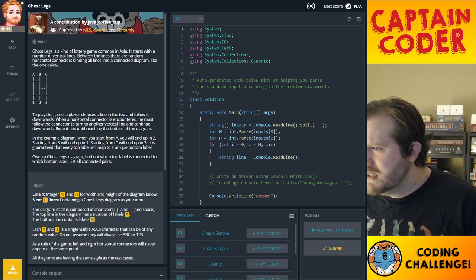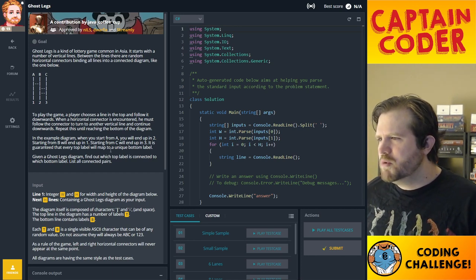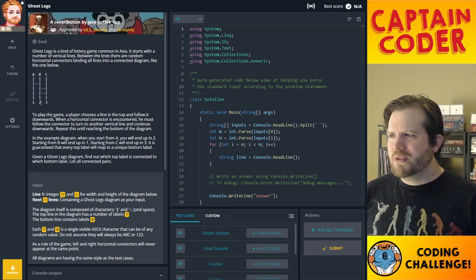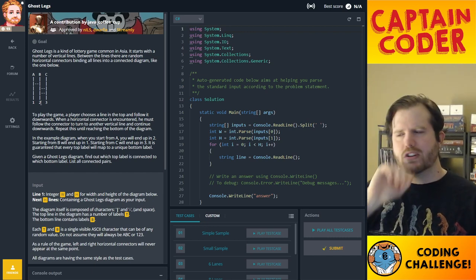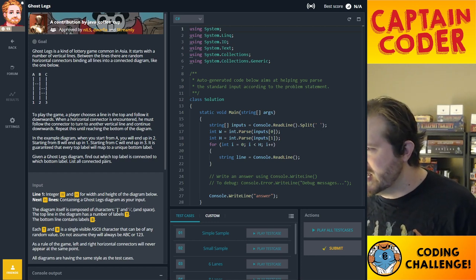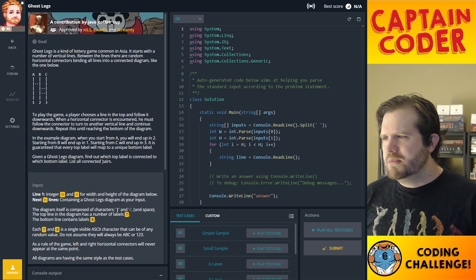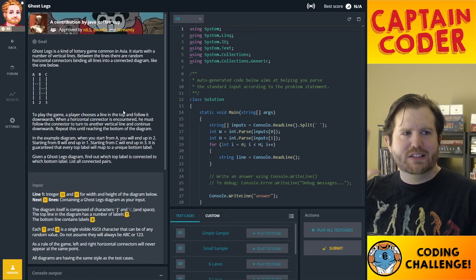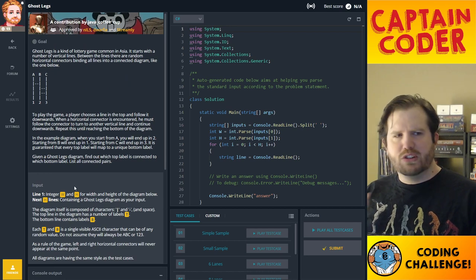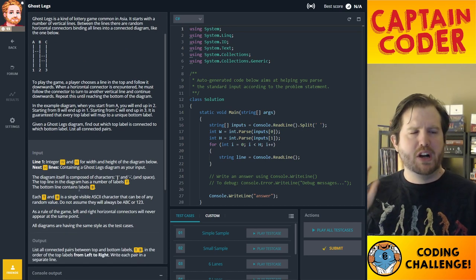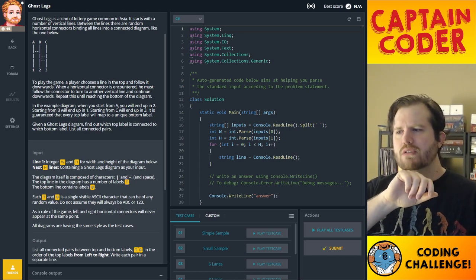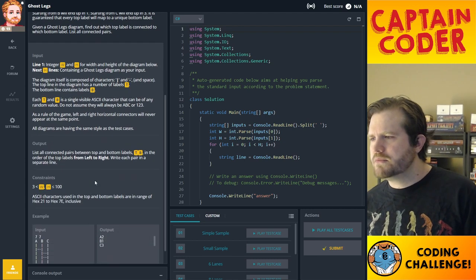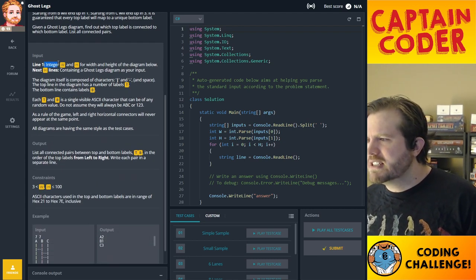It is guaranteed that every top-level label maps to a unique bottom label — you won't have A and B both going to 2. Every single symbol at the top has a unique outcome at the bottom, so it's one-to-one. Given a ghost leg diagram, find out which top label is connected to which bottom label and list all connected pairs.